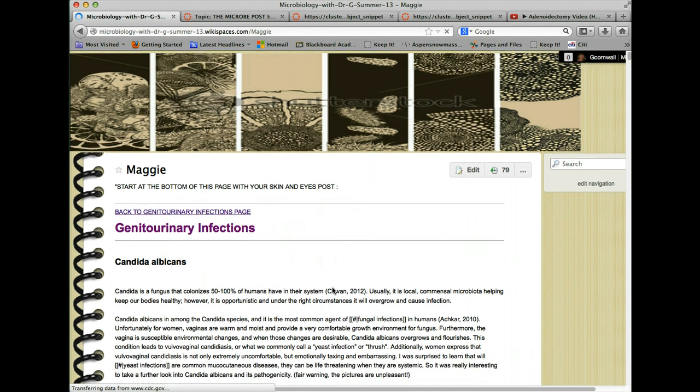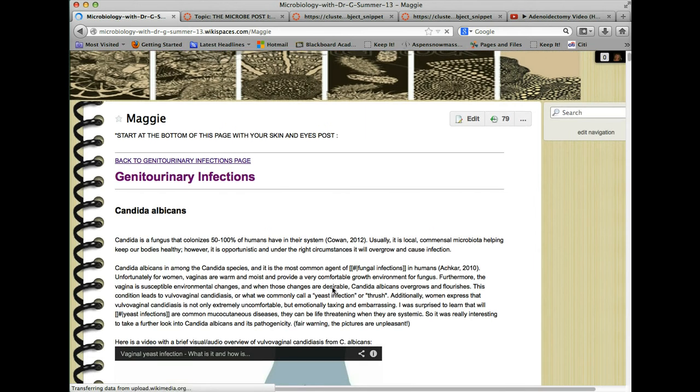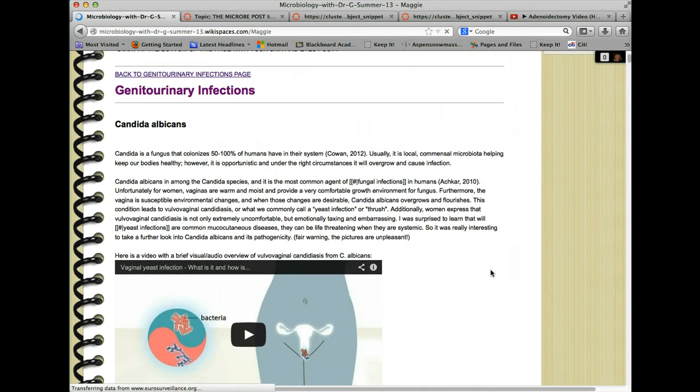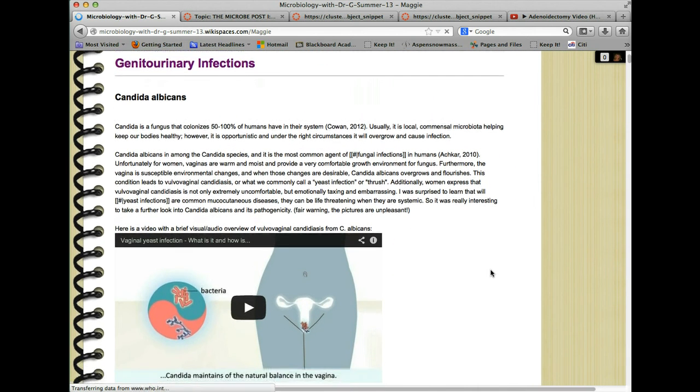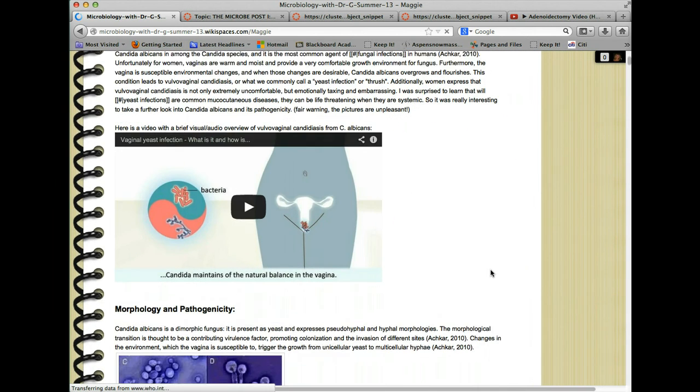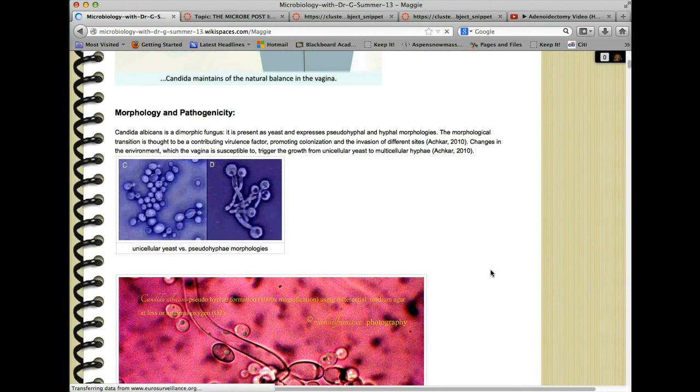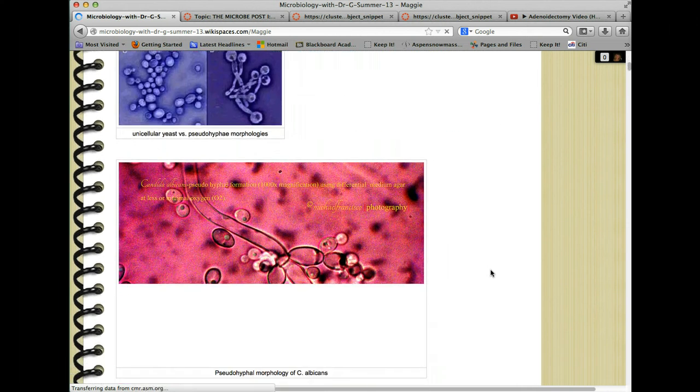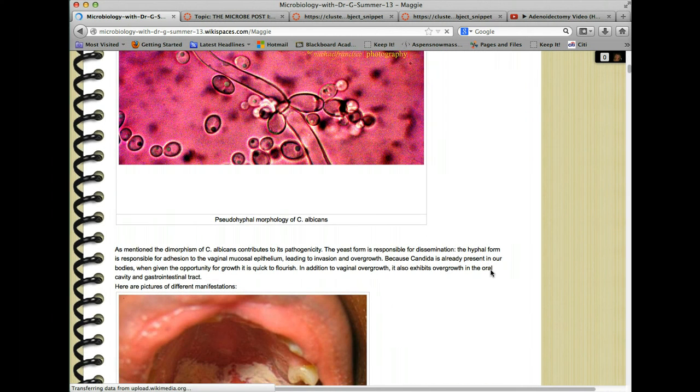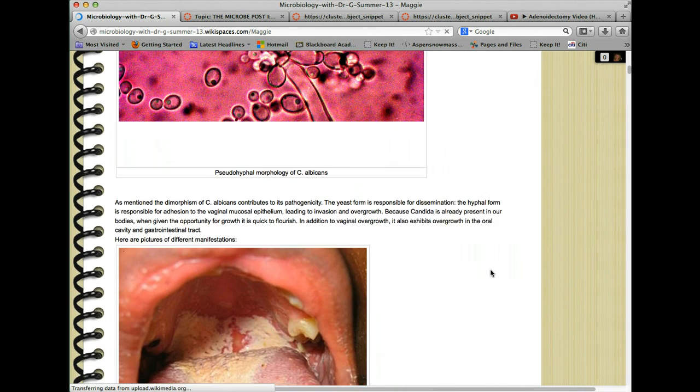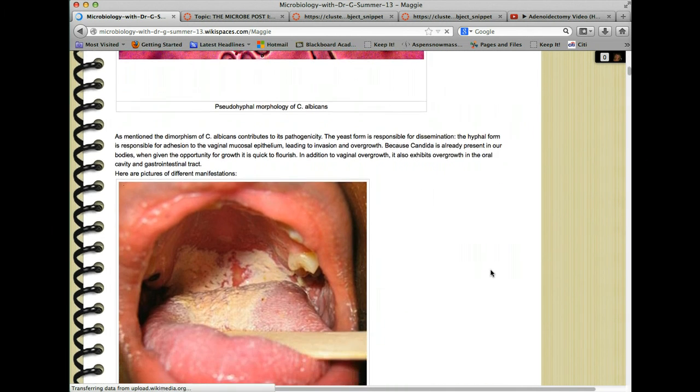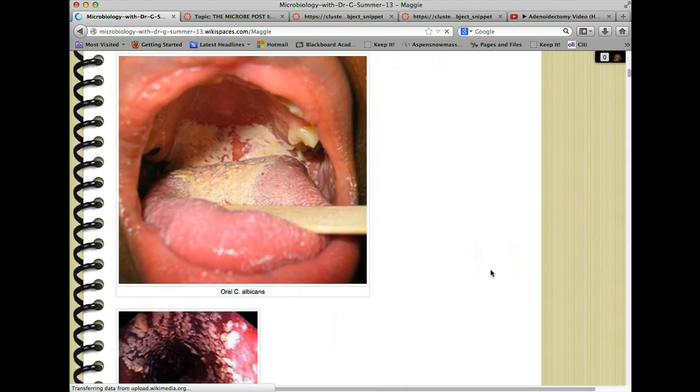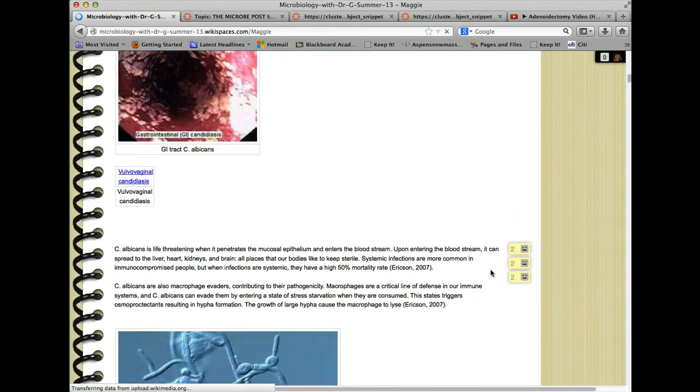So Maggie here has showed us about candida albicans, has some embedded videos, some really interesting case studies, anything to grab our attention. Pictures of the virus, how it manifests itself, gross pictures of candida growing in the throat.